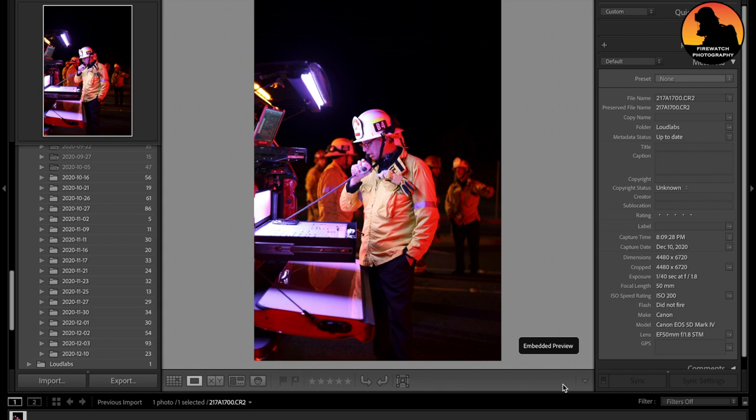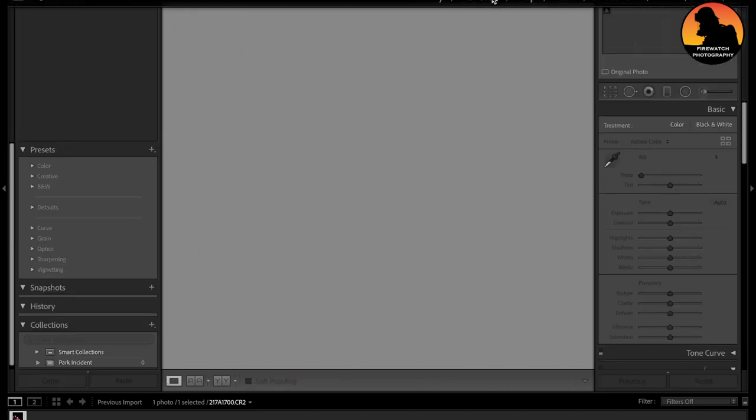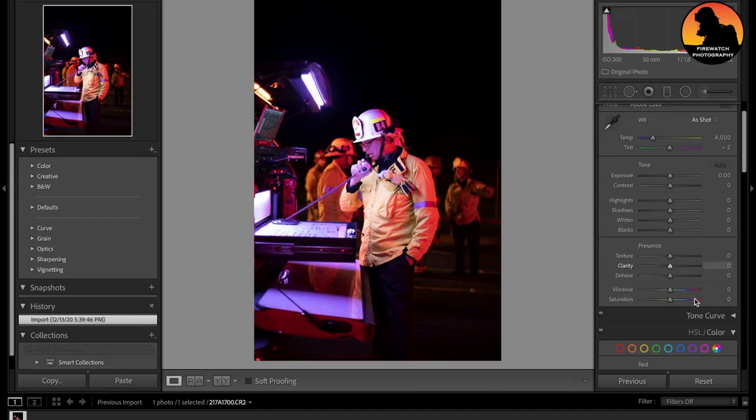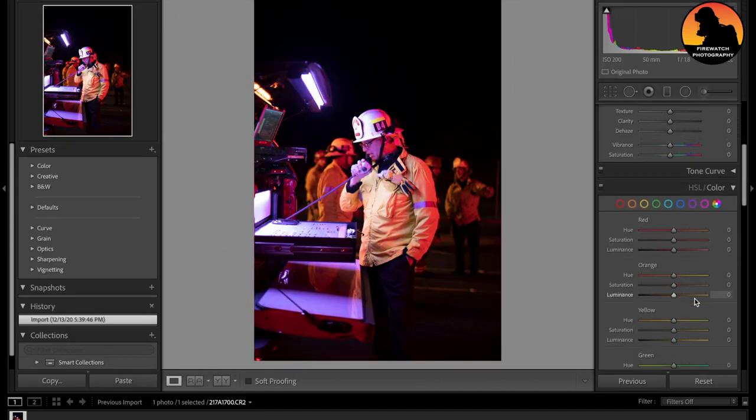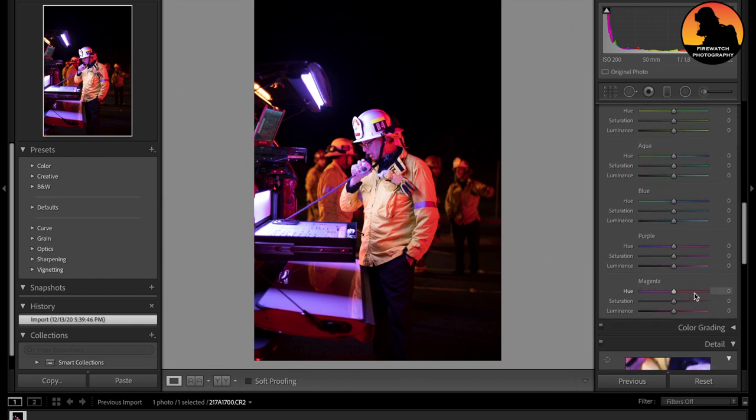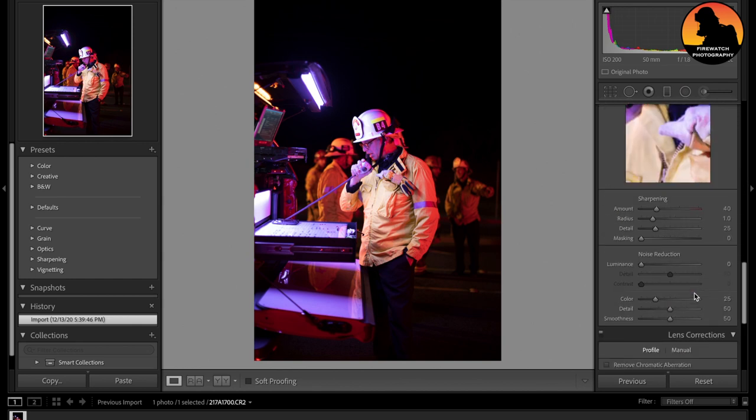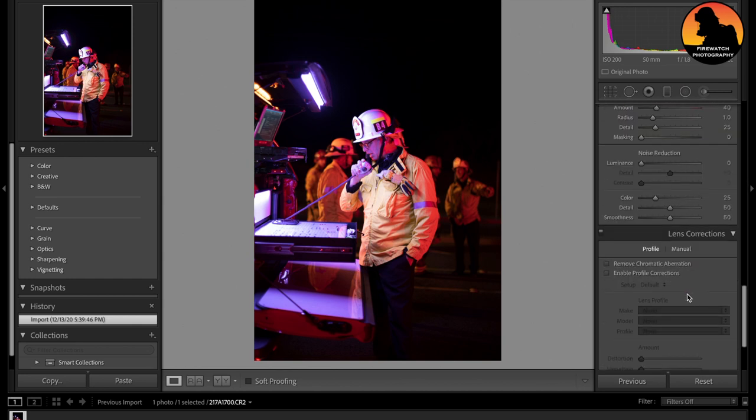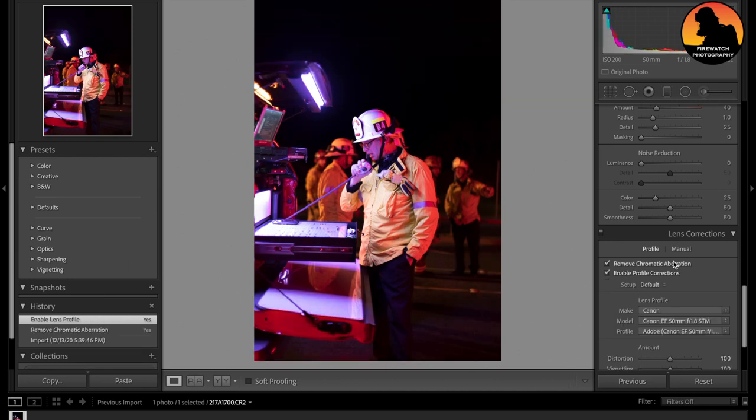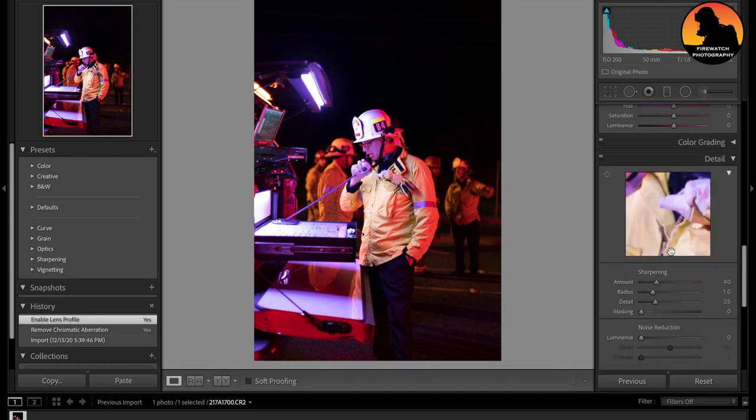So first off, what I like doing is going up here, develop, going all the way to the bottom, remove chromatic aberration, and enable profile corrections. You could already see the difference that that has made already. So we're going to go all the way up.